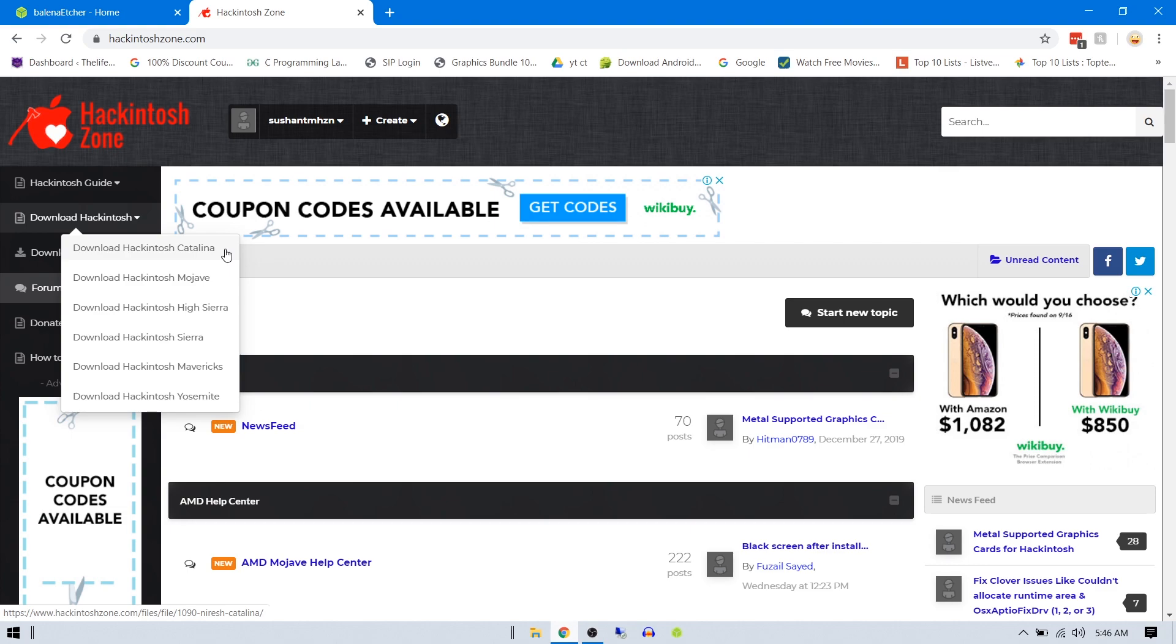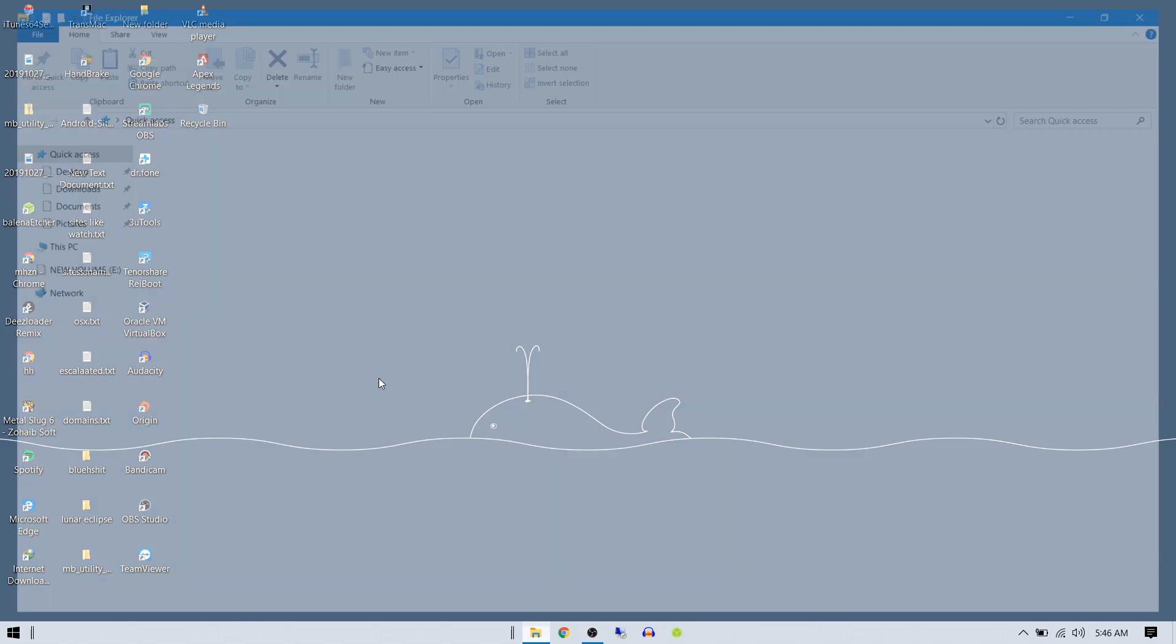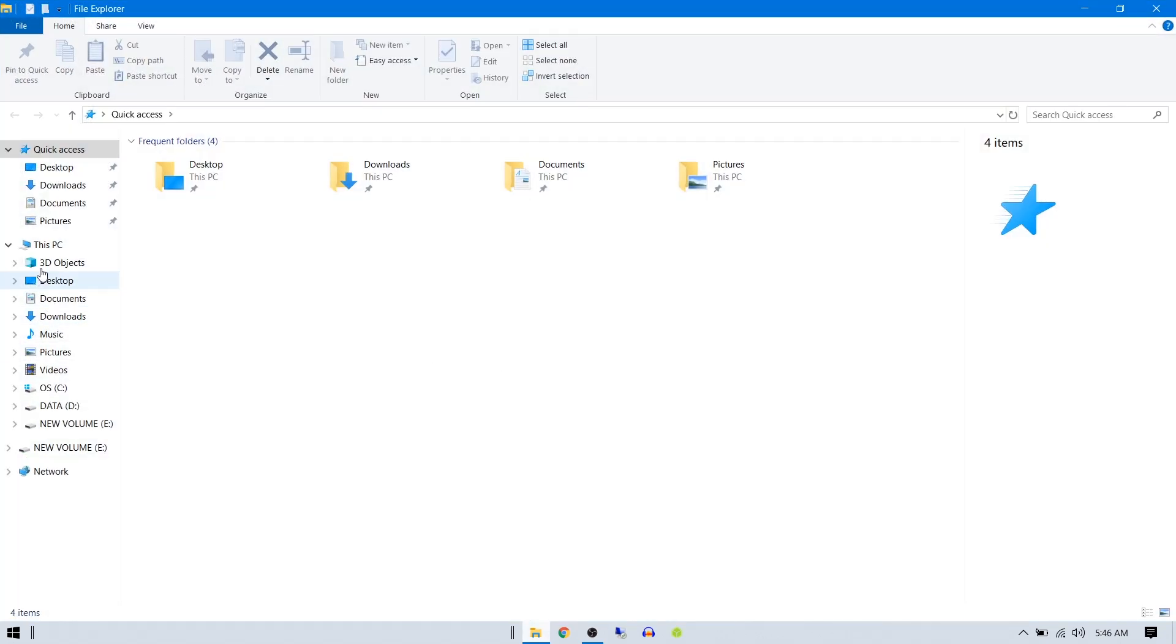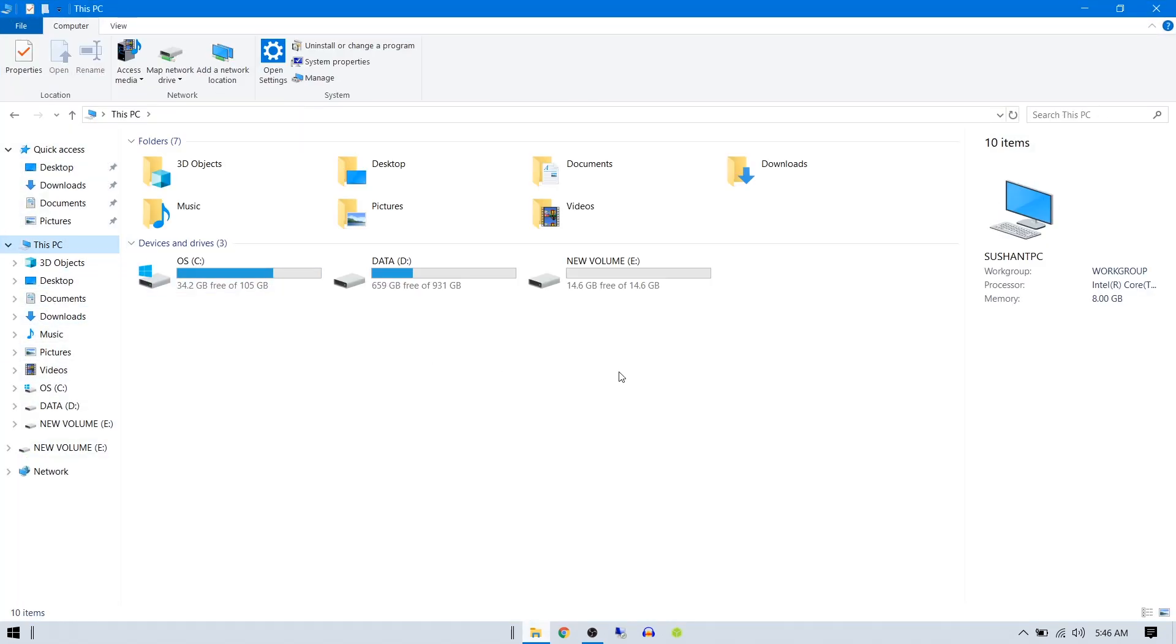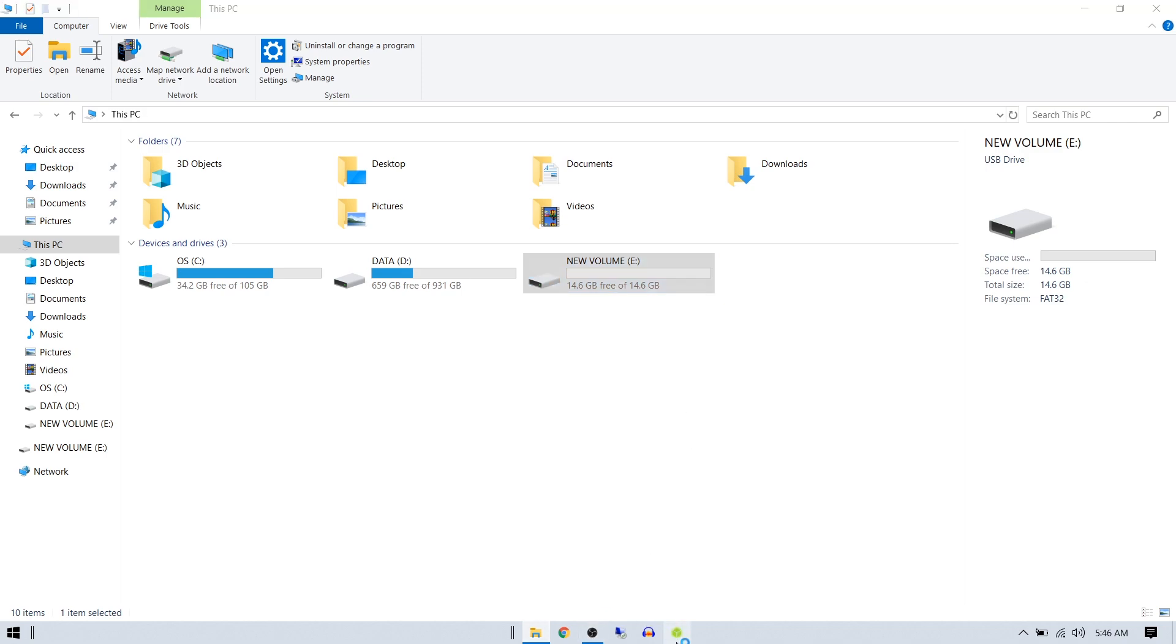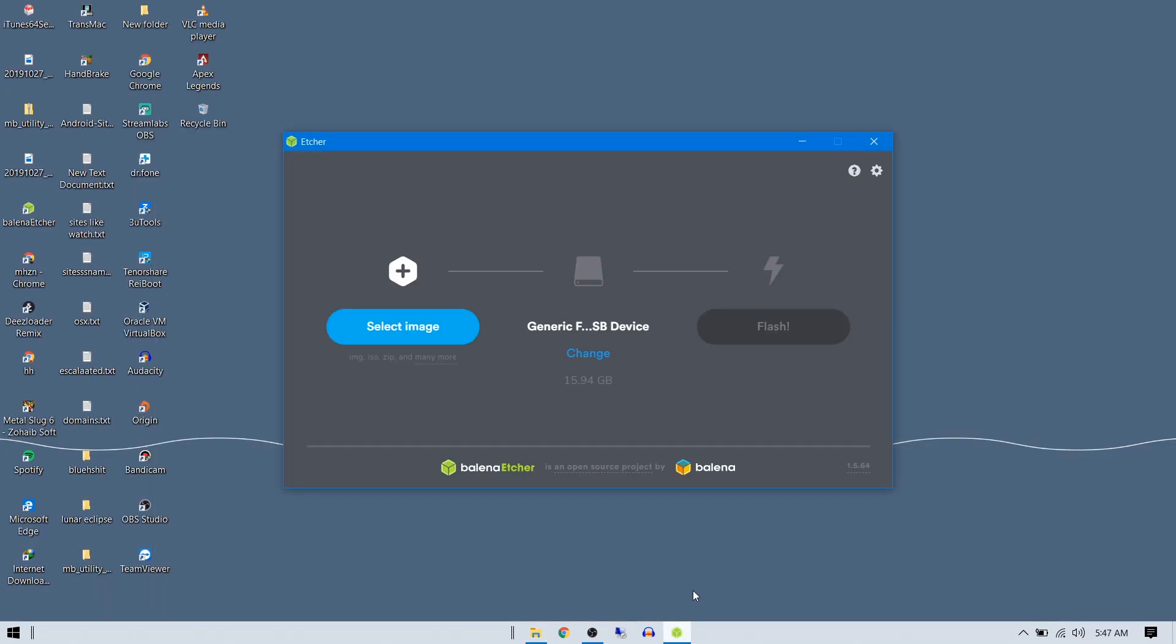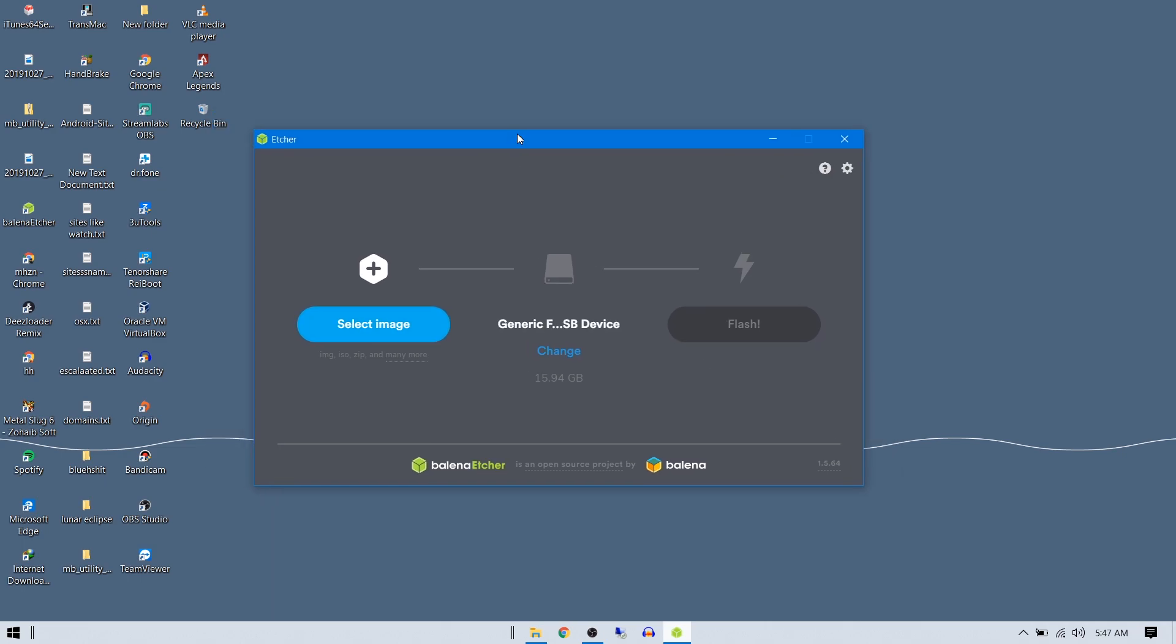Make sure to download the DMG file. I have already downloaded the DMG file. Make sure to plug in your USB drive. I've already plugged in my USB drive here as you can see - it's the new volume. You can open up your Balena Etcher after installing it.